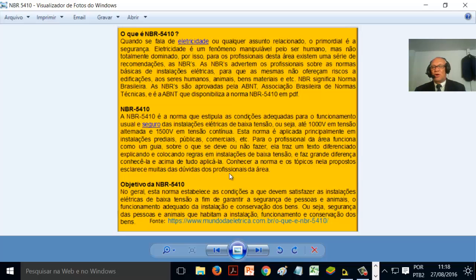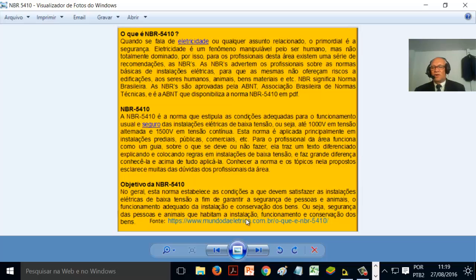Conhecer a norma e os tópicos nela propostos esclarece muitas das dúvidas dos profissionais da área. O objetivo geral da NBR 5410 é estabelecer as condições que devem satisfazer as instalações elétricas de baixa tensão, a fim de garantir a segurança de pessoas e animais, o funcionamento adequado da instalação e a conservação dos bens. Ou seja: segurança das pessoas e animais, funcionamento e conservação dos bens. Esta norma é oriunda da ABNT — Associação Brasileira de Normas Técnicas — que nomeia as NBRs, com a significação de norma brasileira.